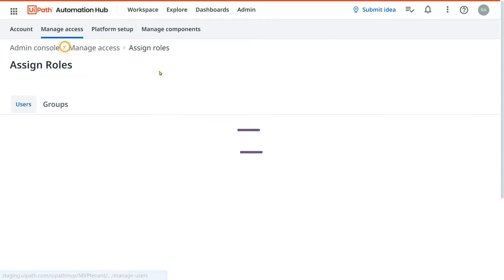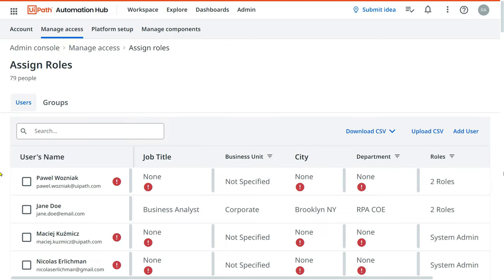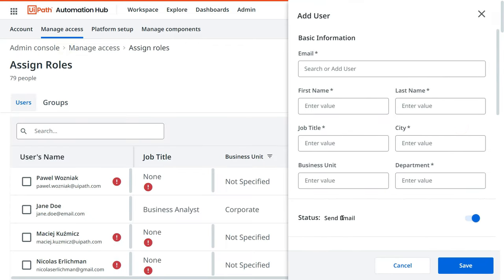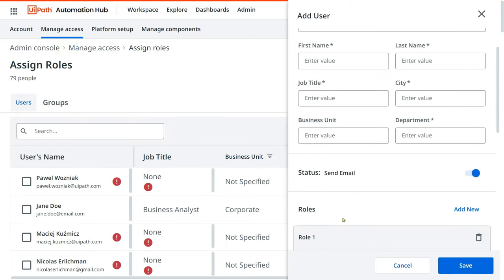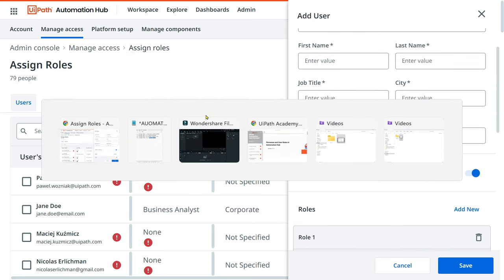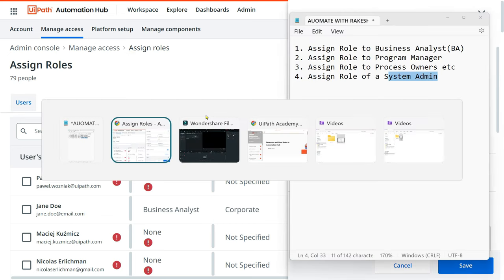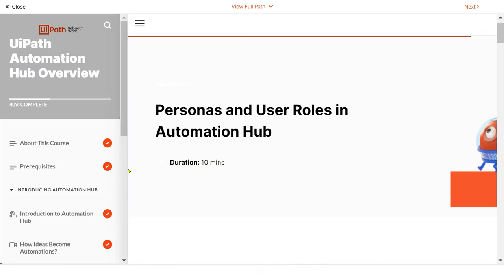Once a custom role is created, go to Manage Access, click 'Assign Roles', then 'Add User', and assign that custom role to the user.